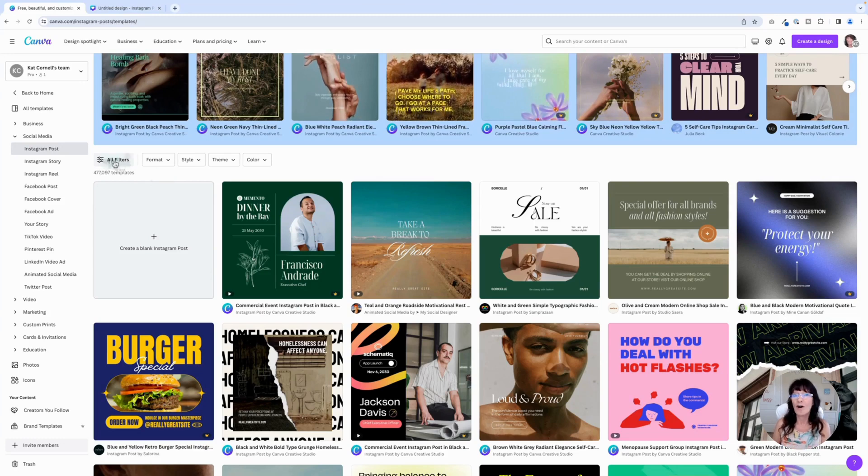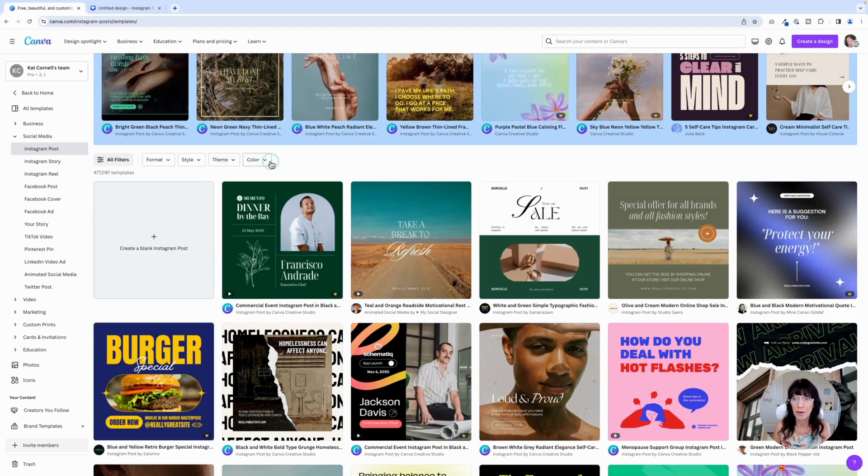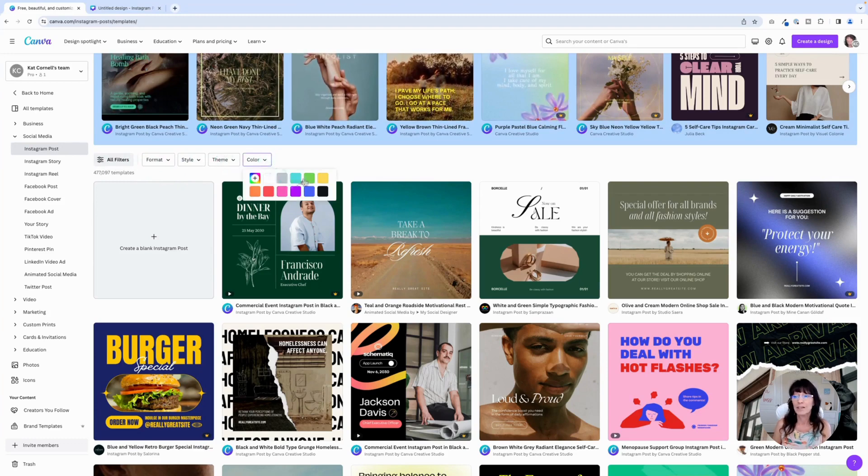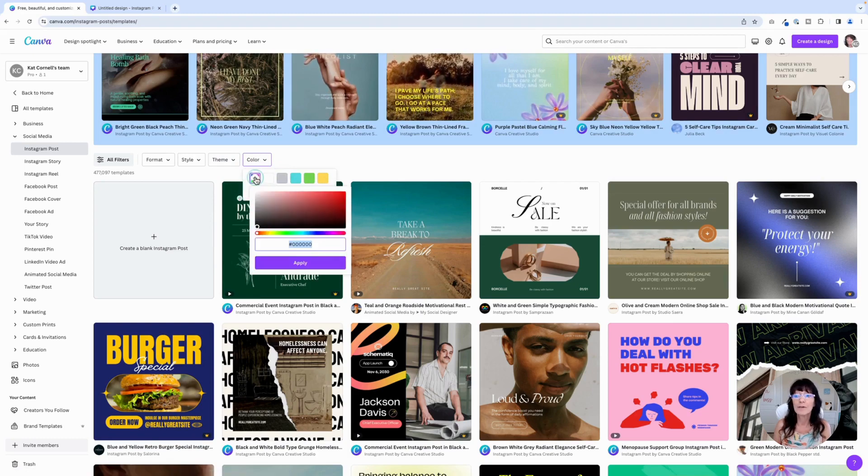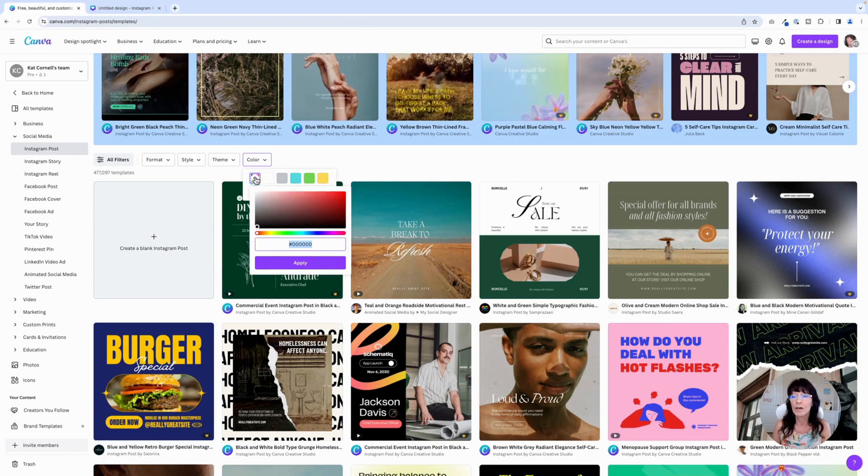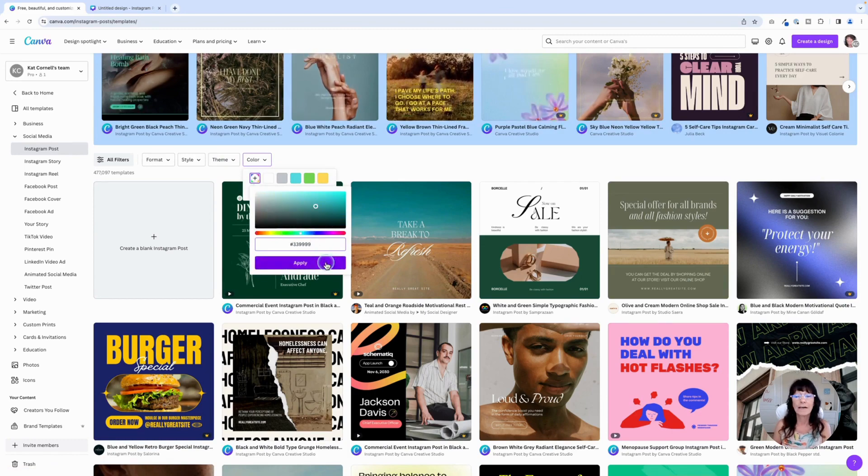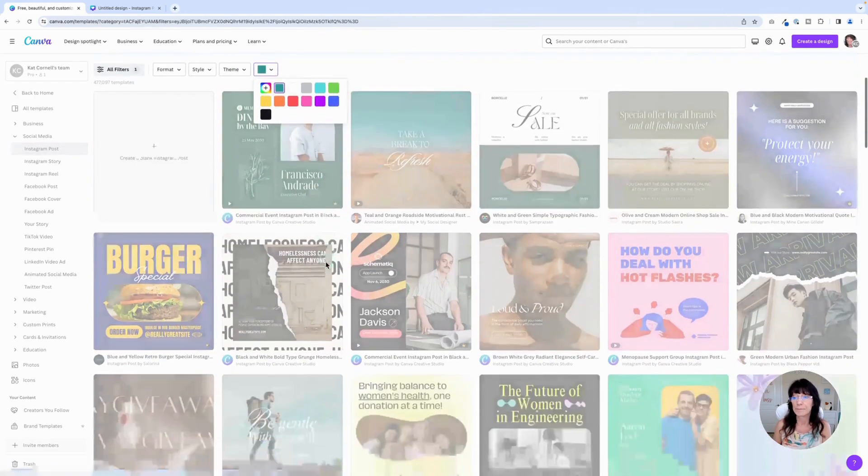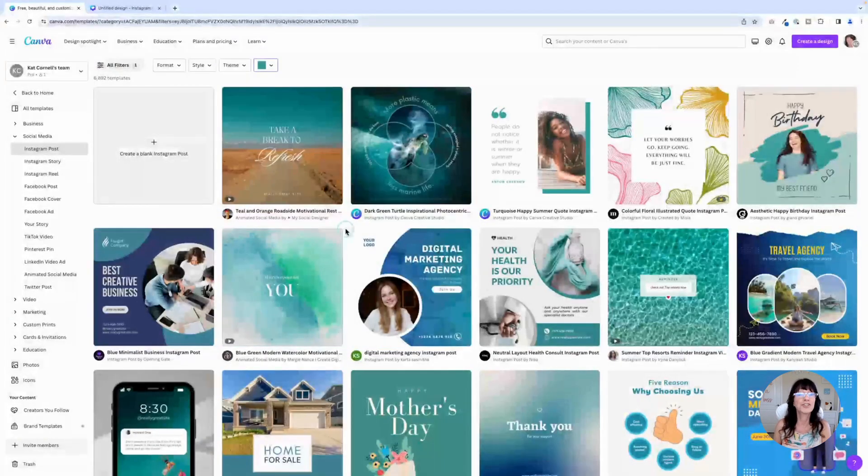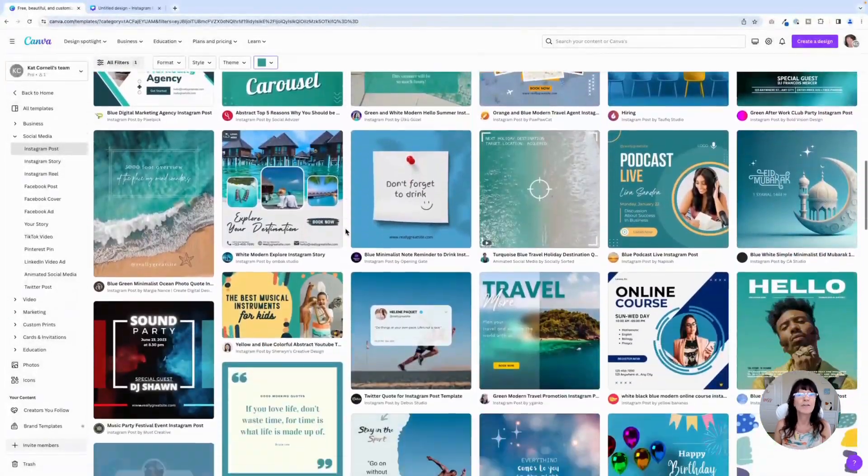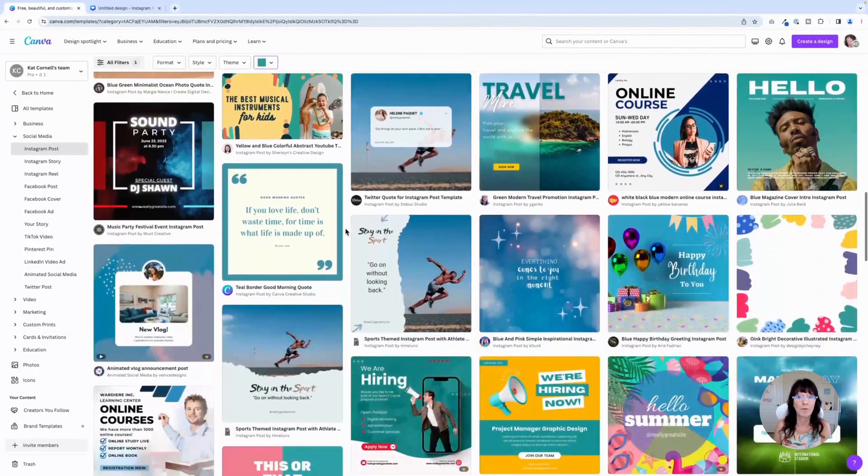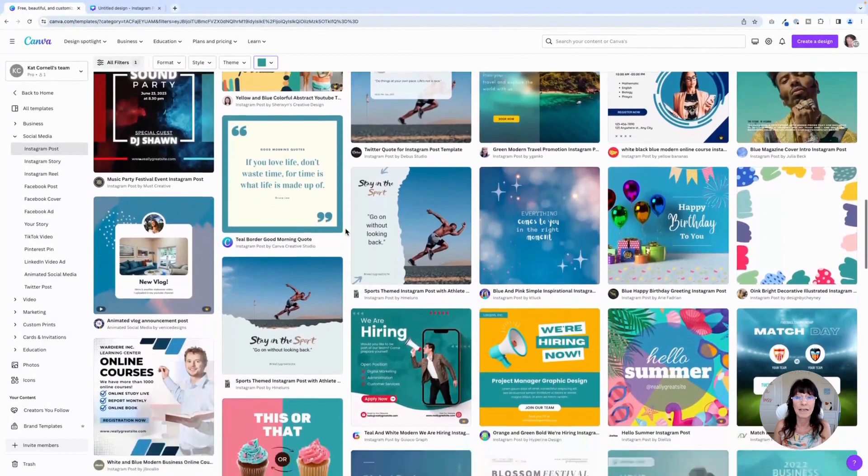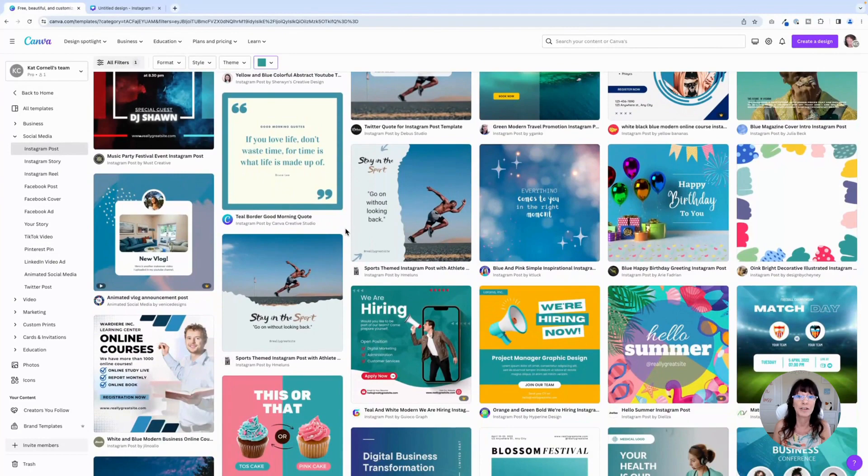Here you have all filters, format, style, theme, and color. We're going to pick color. You have some preset color options, but what you really want is to click this little plus sign because that will let you enter your brand colors. So I'm going to enter one of my colors and then click apply. Now it has just filtered those results for me that are a little closer to my branded content. And you can do this for any of the templates that are here within Canva.